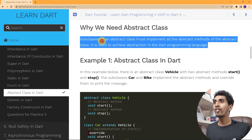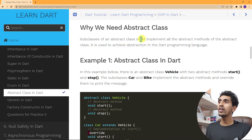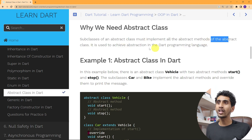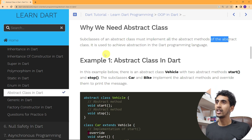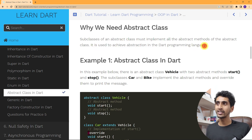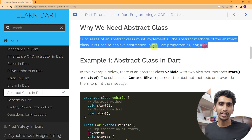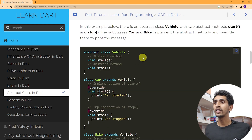A subclass of an abstract class must implement all the abstract methods of the abstract class. Abstract class is used to achieve abstraction in the programming language. Now let's see one practical example.